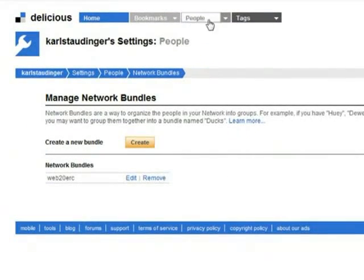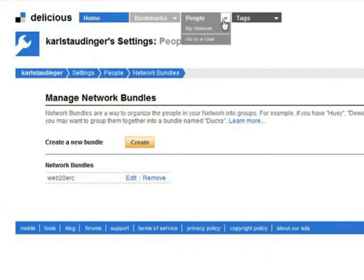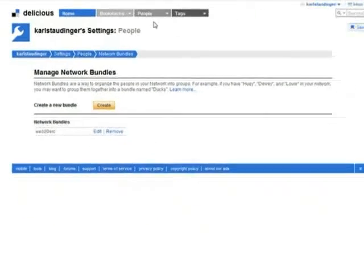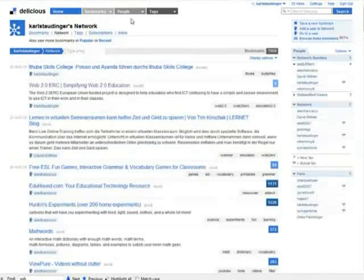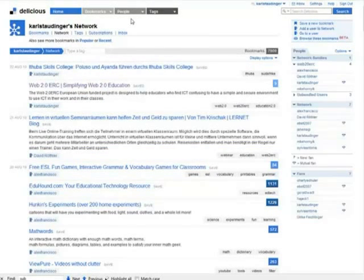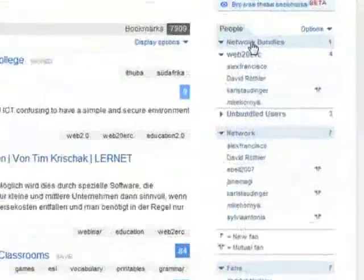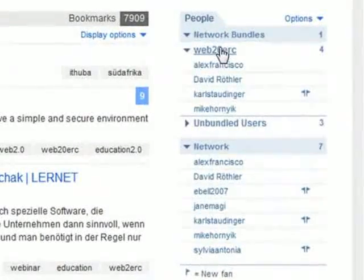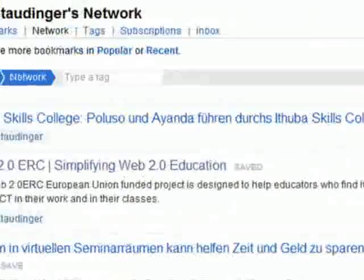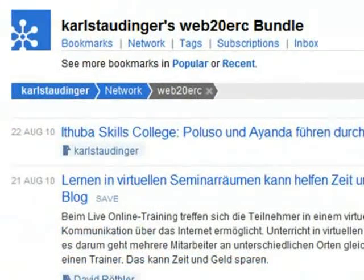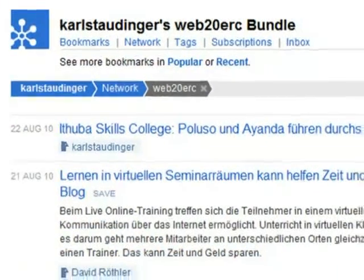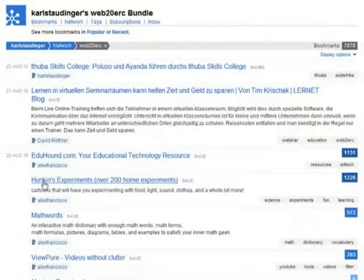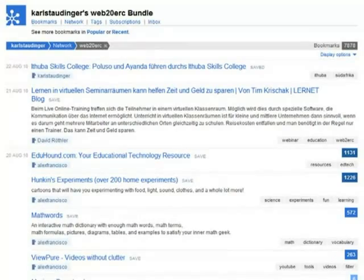I switch to my network page where all bookmarks of all members of my network are listed. Now I can refine this list to the bookmarks of the members of my new bundle only. Wouldn't this be a good method to connect the research work of your students, for example?